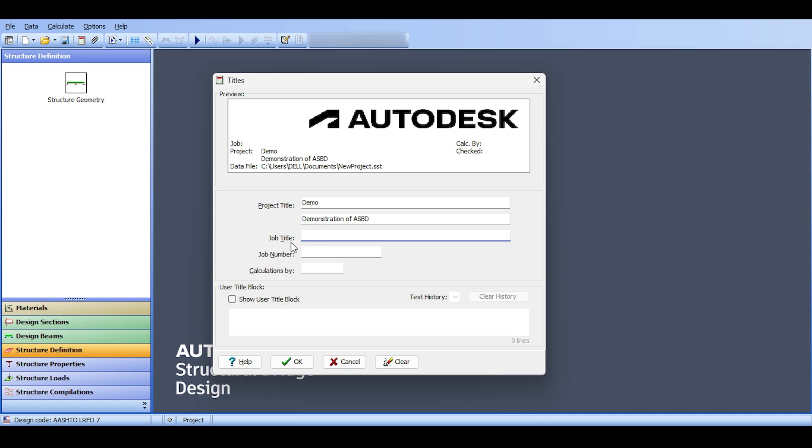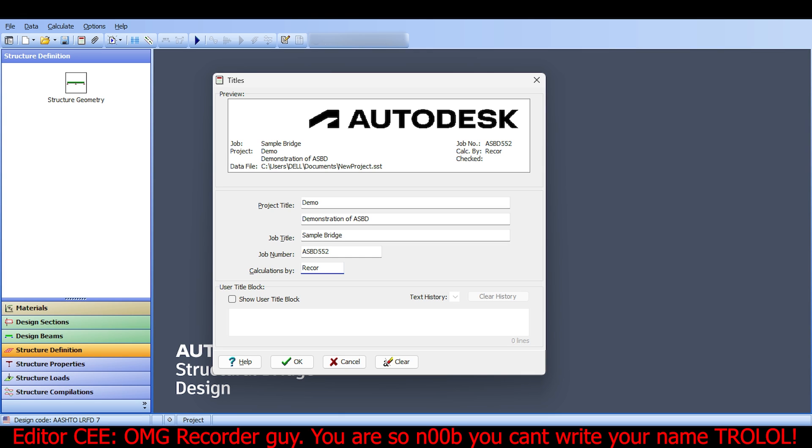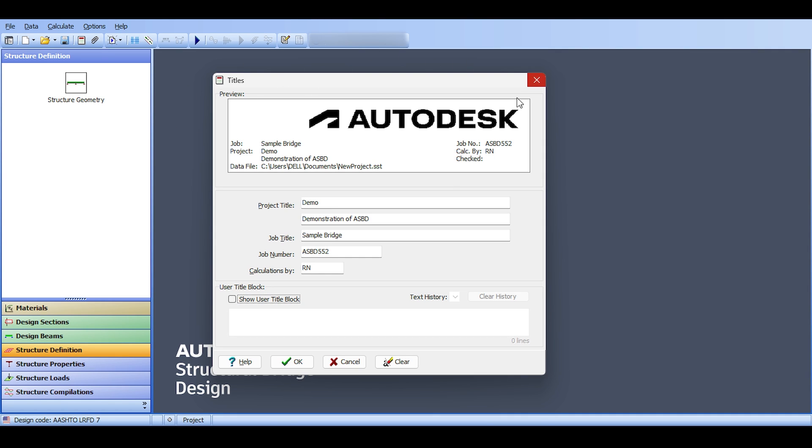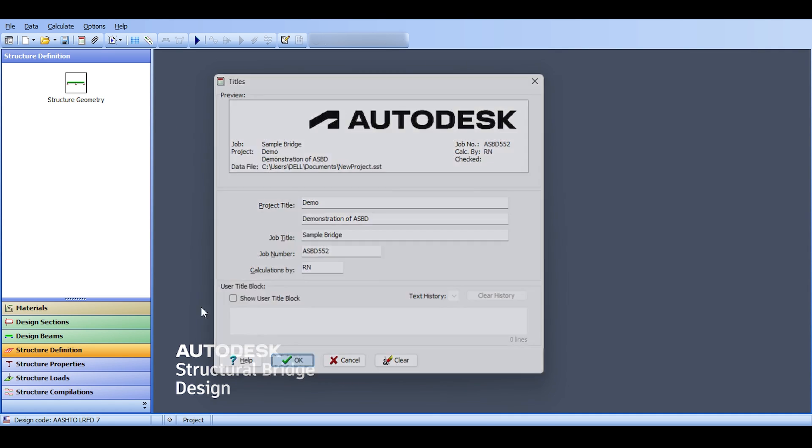And here in job title, the sample bridge, although we are not going to make a sample bridge today. Job number, ASBD 552. Calculation by recorder guy, it doesn't work. Okay, this is a meme, I think this is a meme moment for the editor. I cannot add recorder guy. So you can even add something here and just leave it for now. This is what you will see in the reporting and I'll just click on OK. So that's one of the settings you want to change in file titles.